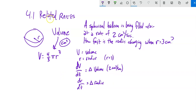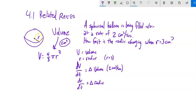So we want to find how fast the radius is changing when the radius is 3 centimeters, given that the volume is changing at this rate. This change in volume is constant — that's how fast it's being filled with air. The change in the radius is probably changing. As the balloon gets bigger and bigger, I think that might be slowing down. Well, we'll find out.